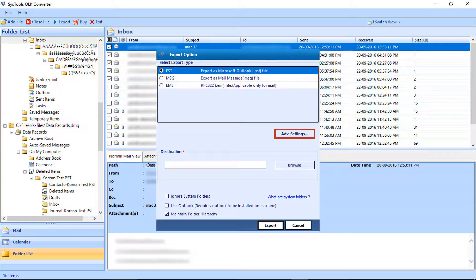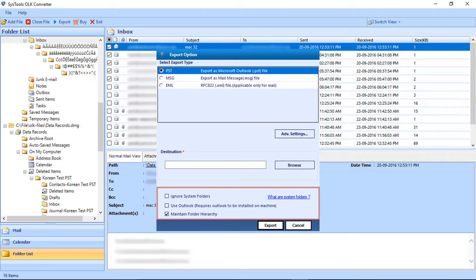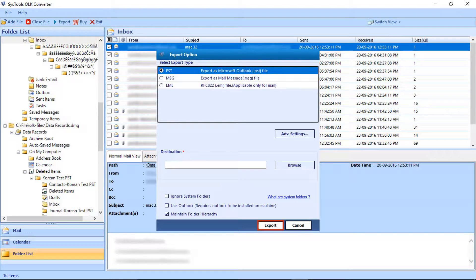There is also the Advanced Settings option. Click the Browse button to choose the destination folder. Below here you will find advanced options to choose. Click the Export button for exporting selective files.